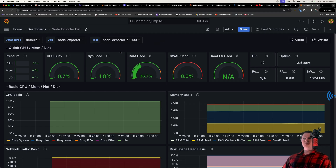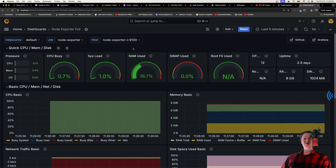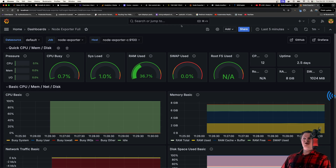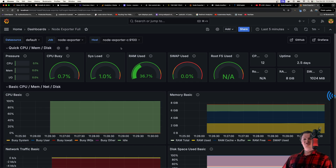Hey everyone, in this video I'll show you how to build this dashboard here from scratch using Docker to monitor a Linux server. We are not going to manually make any of this — it's all going to be done with Grafana's provisioning, basically making everything using configuration files. We're not going to be using the UI to create anything; it'll all be done with YAML files, Docker Compose, and things like that. Let me talk about how this works.